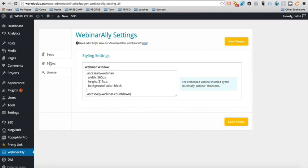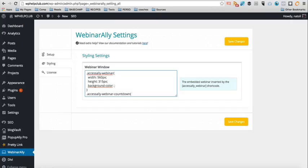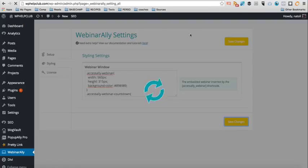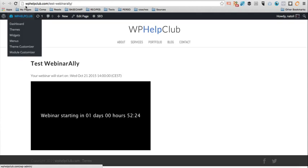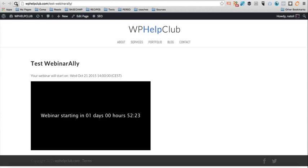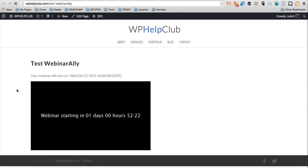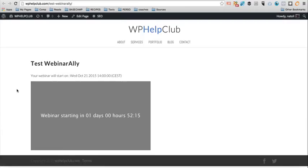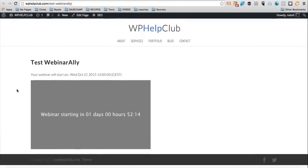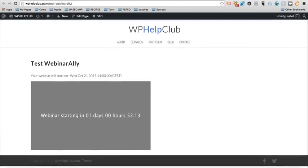So this color black and this font here can totally be customized from the webinar settings. So if you go to Styling, this is where you can actually change the color. So I can maybe put something like that. Save. And refresh. And now I have more of a light gray area, right? So you can change it to your brand color to whatever you want. You can also change that font name if you have that font available on your website.